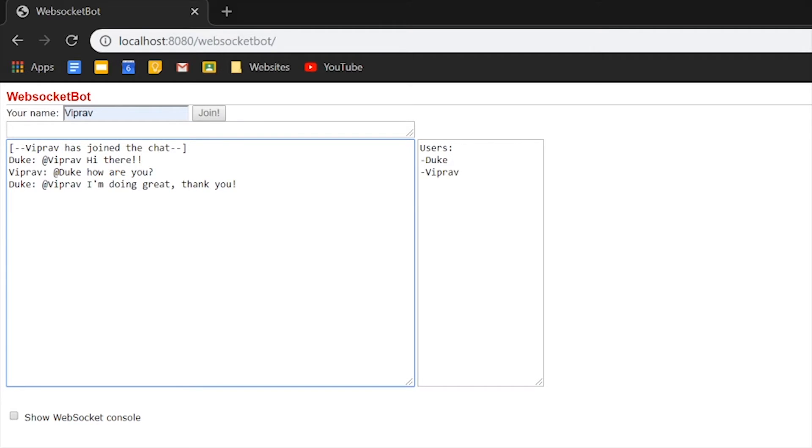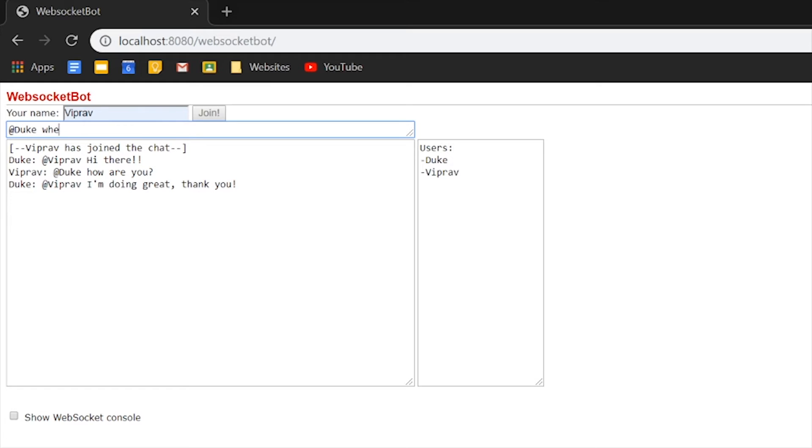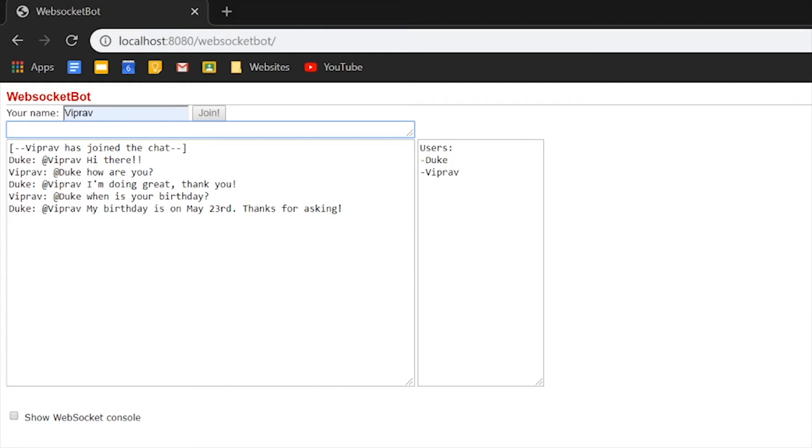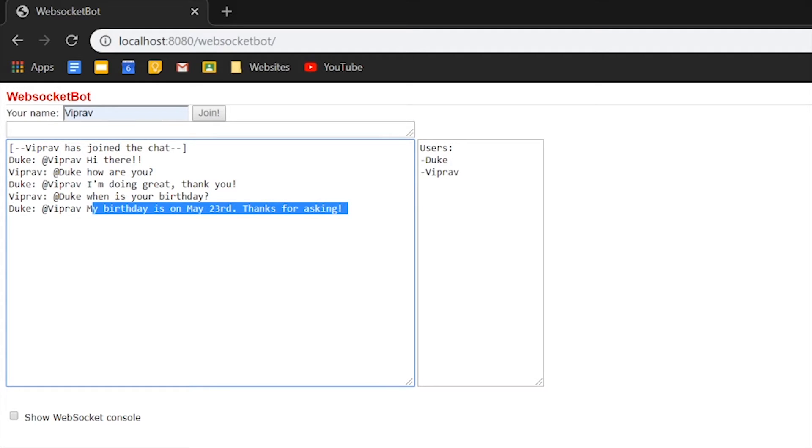And let's try something else. Let's ask Duke, when is your birthday? So Duke will reply with my birthday is May 23rd. Thank you for asking.